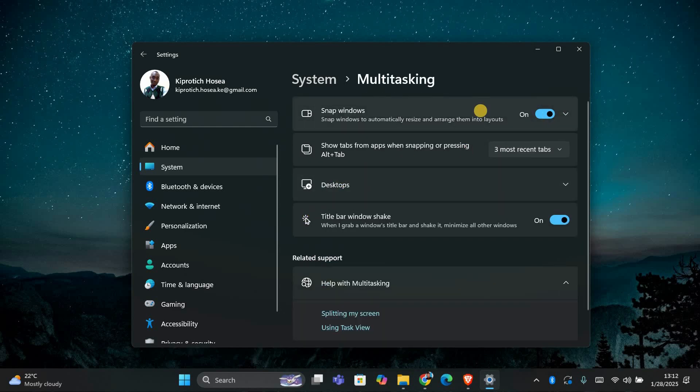You'll see a toggle for snap windows. If you don't want to use snap layouts at all, you can turn this off completely.